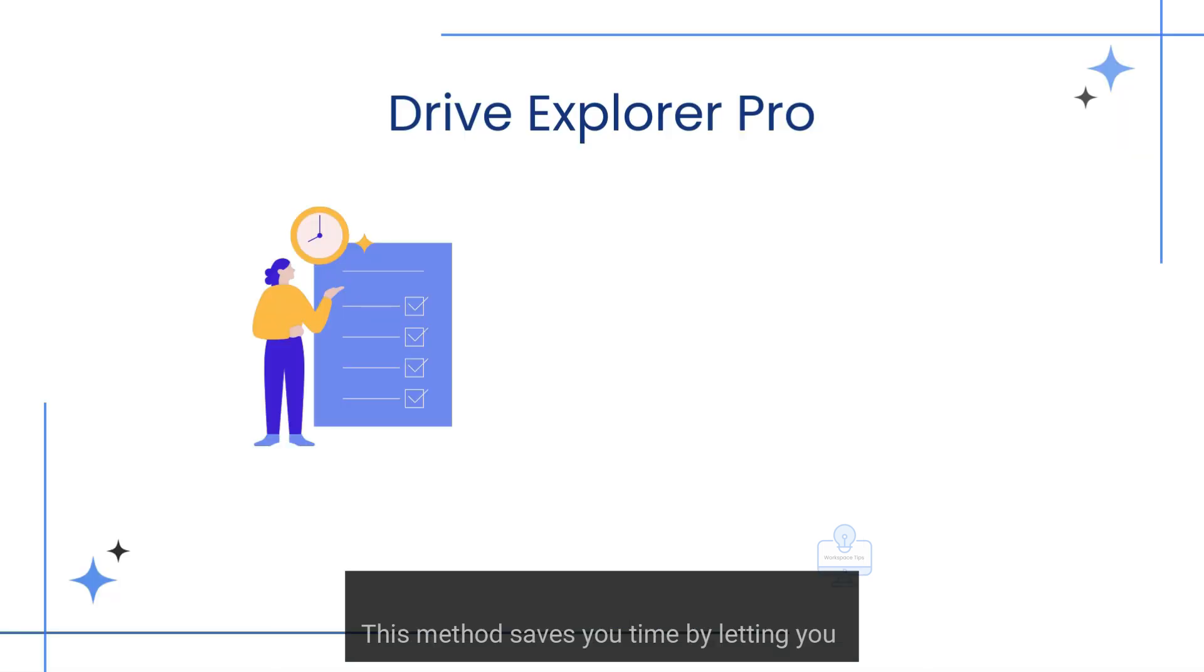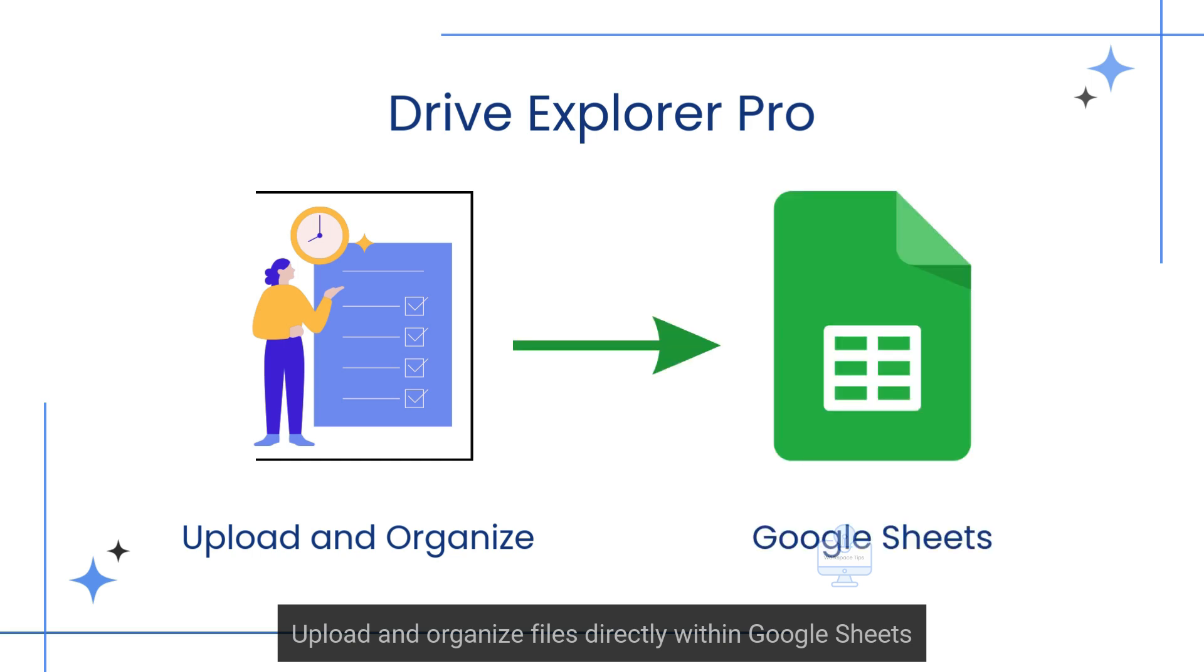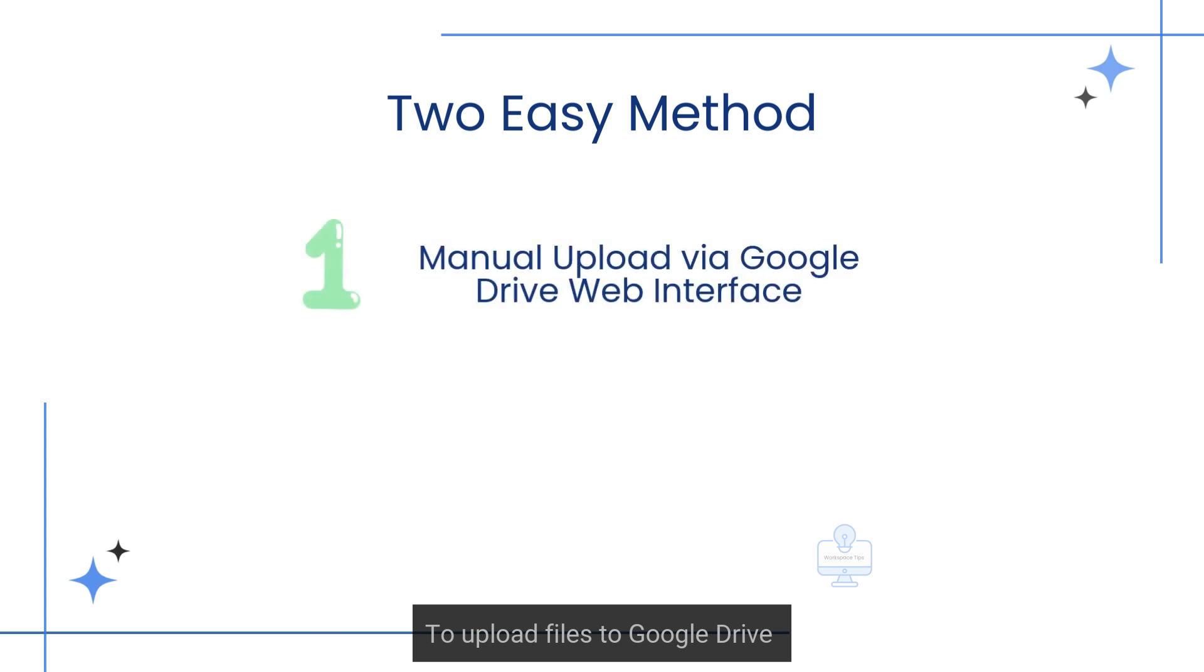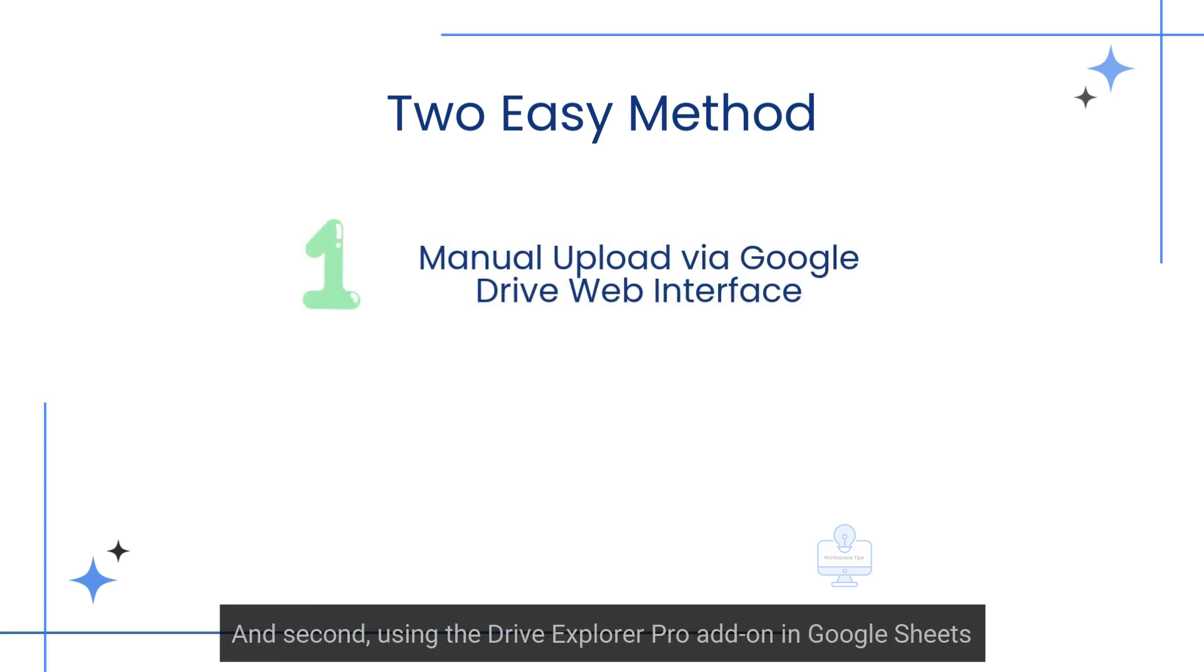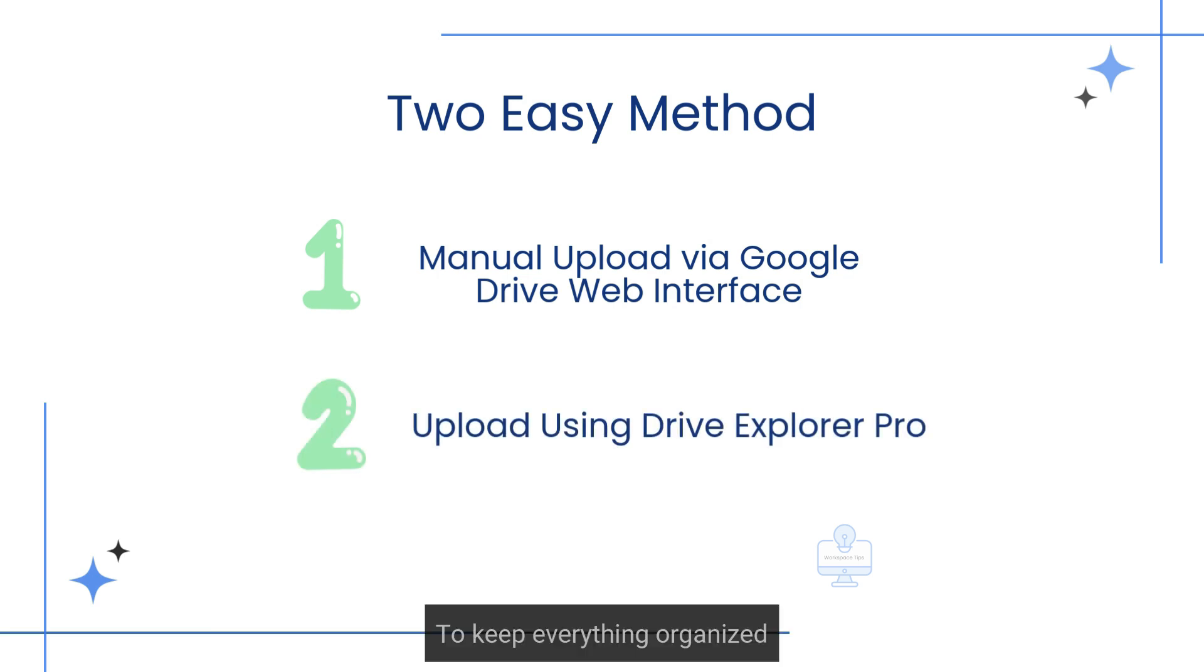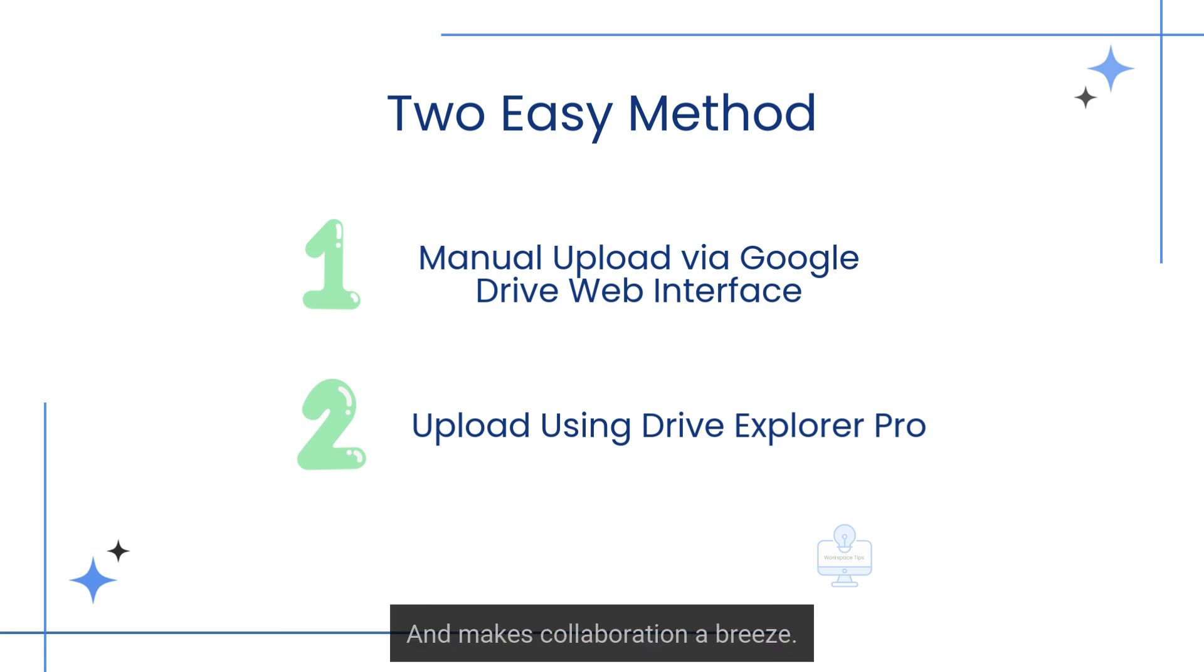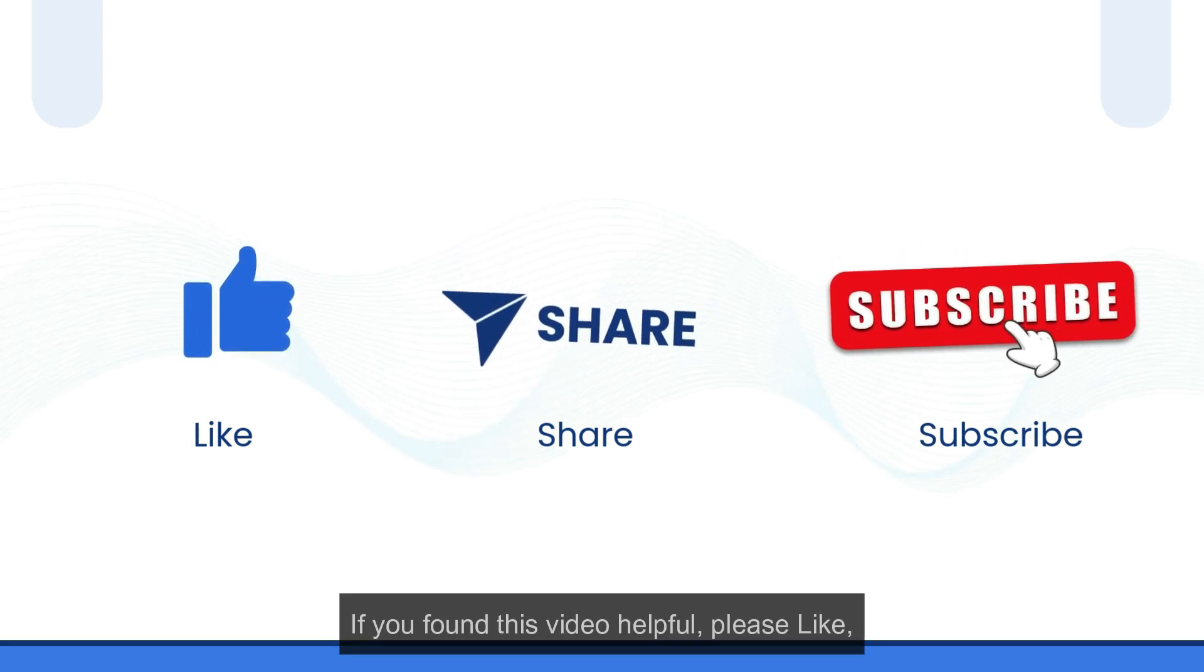This method saves you time by letting you upload and organize files directly within Google Sheets. That's it, you've seen two easy ways to upload files to Google Drive: first, using the manual upload method in Drive, and second, using the Drive Explorer Pro add-on in Google Sheets. To keep everything organized, this workflow saves time, keeps your files structured, and makes collaboration a breeze.